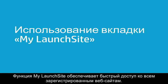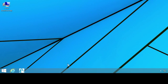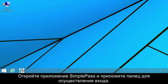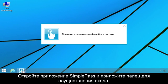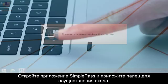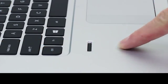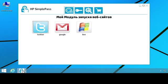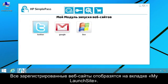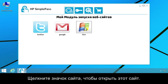My Launch Site provides easy access to all of your registered websites. Open SimplePass and swipe your finger to log on. All of your registered websites are listed under the My Launch Site tab. Click a site icon to open that website.